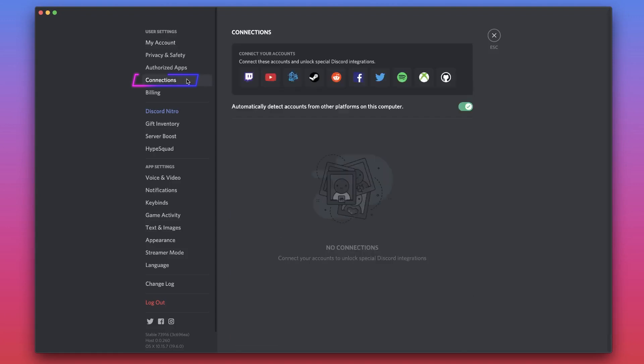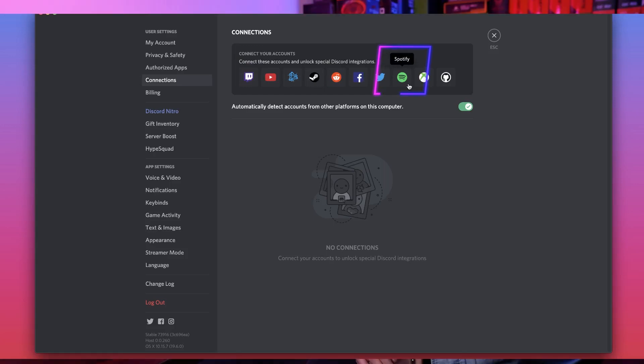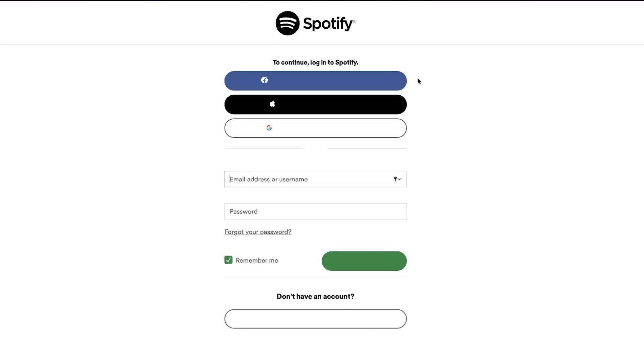This is where you'll find all the available connections that can be linked with Discord. Once inside the Connections tab, locate the Connect Your Accounts section and click the Spotify icon.